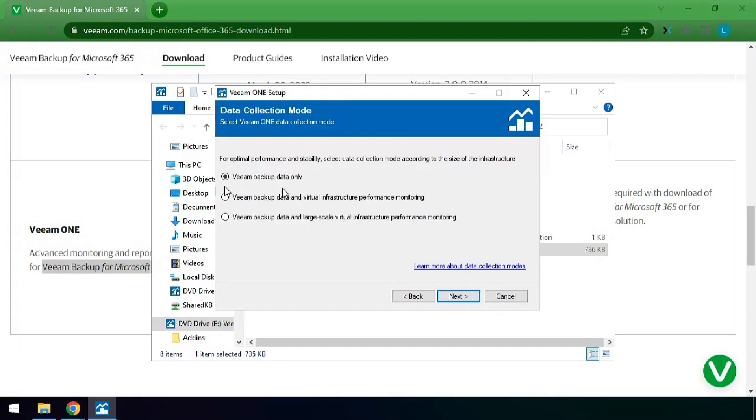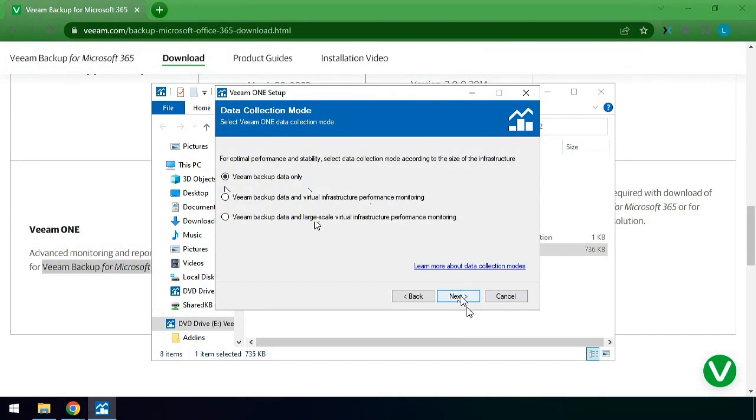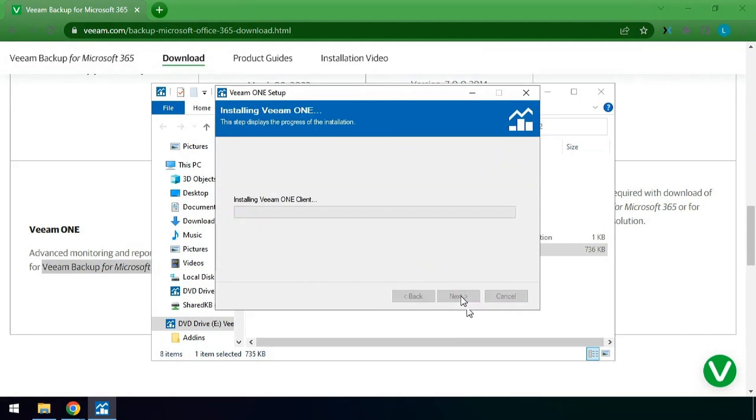And here is where we can select whether or not we're just selecting backup data or infrastructure and other components. In this case we are just going to be doing backup data and hit install.